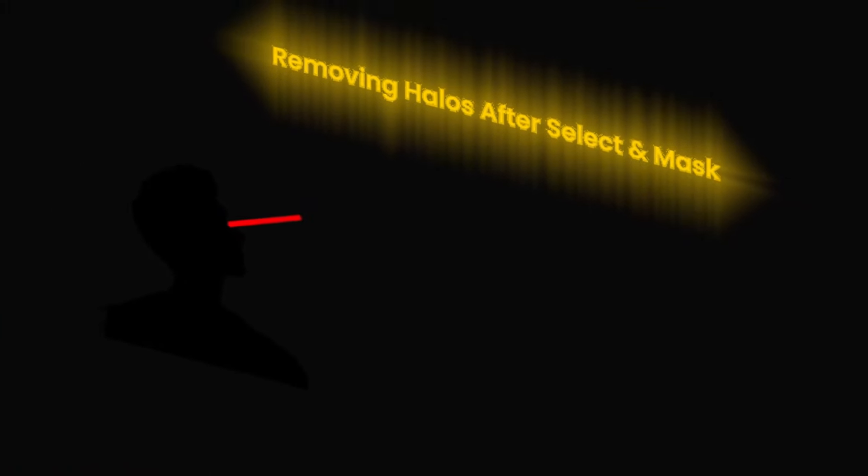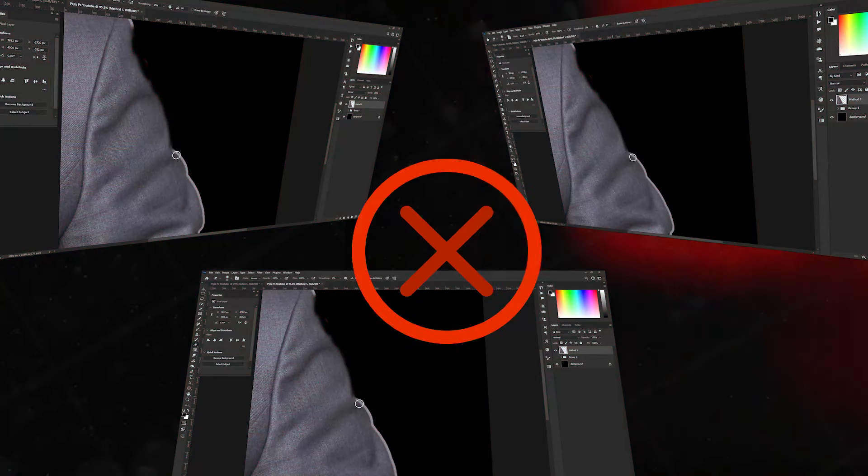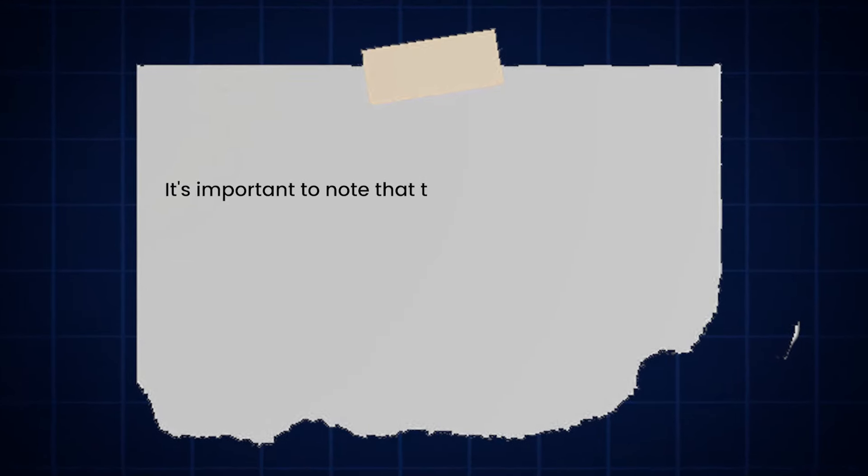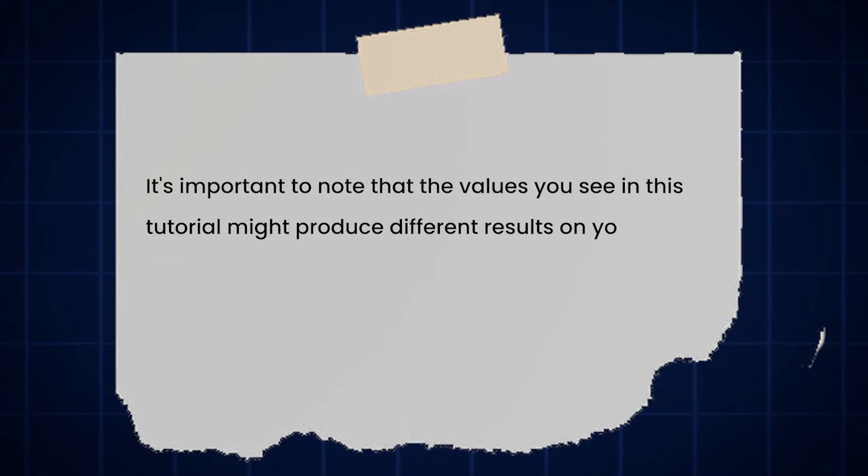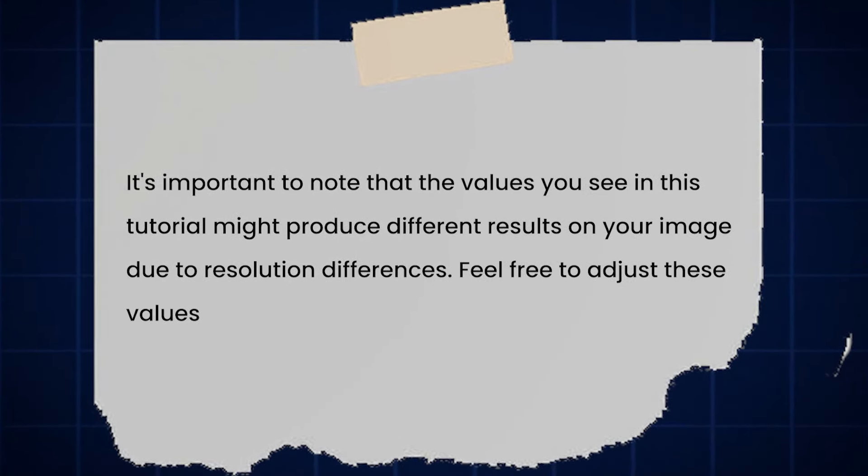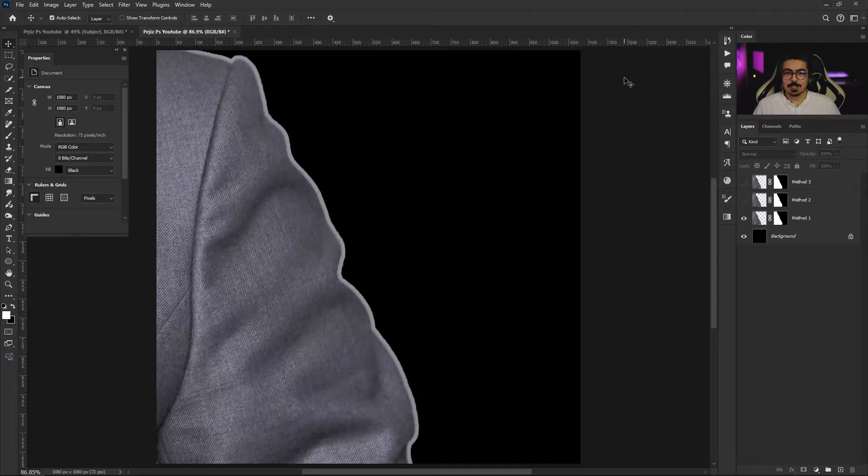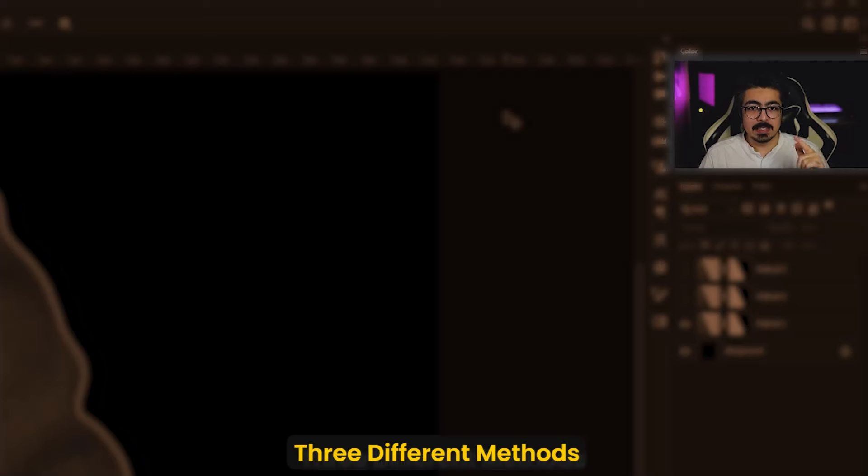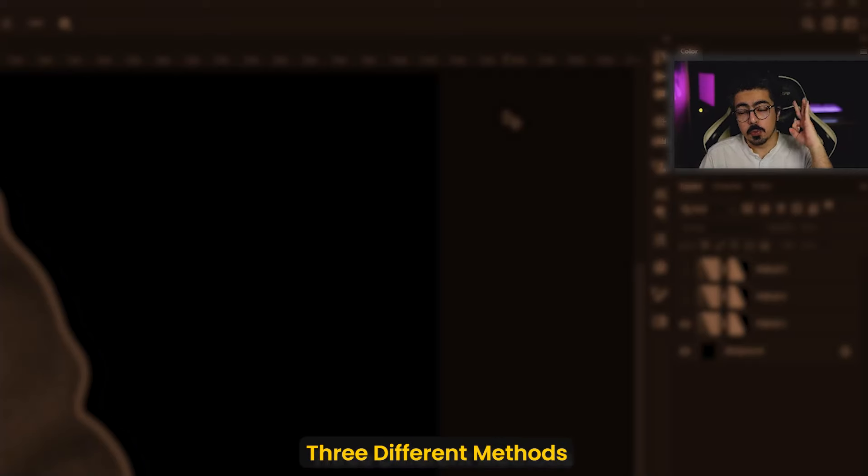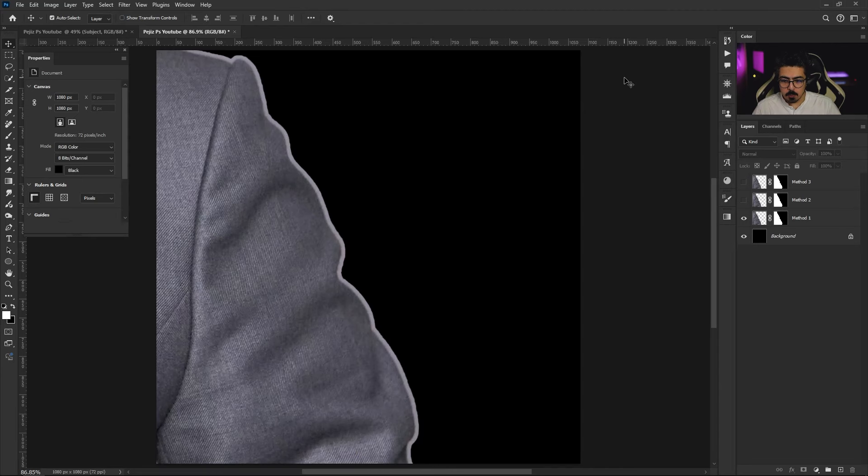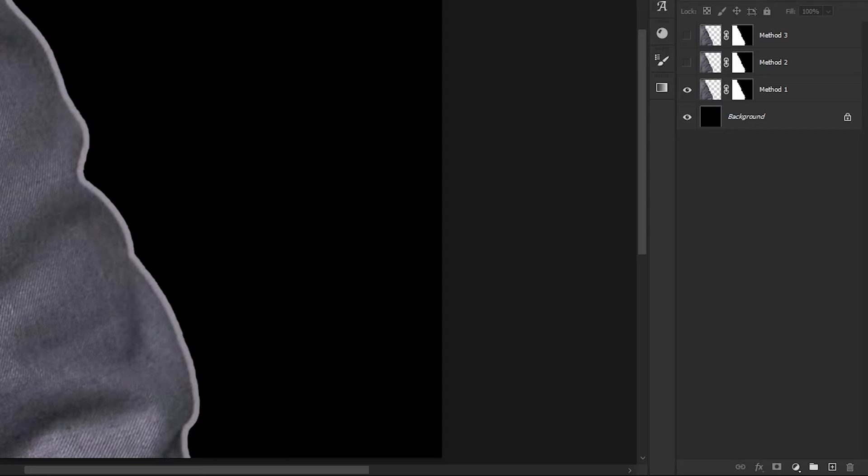Stop wasting time removing halos after selecting and masking the object like this. Instead, try this way. I'm going to show you three different methods to deal with these halos.